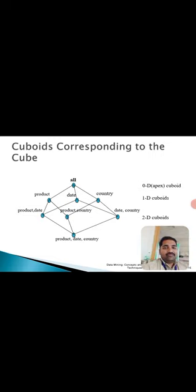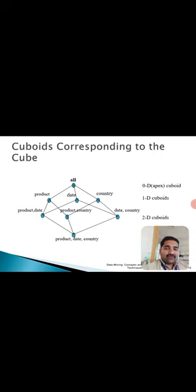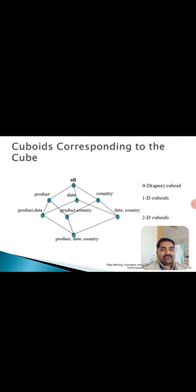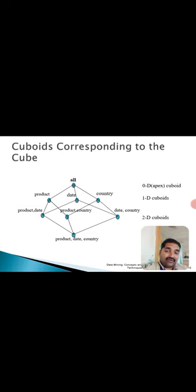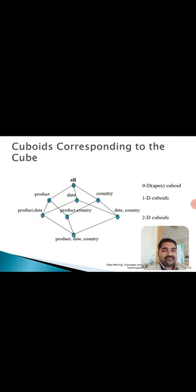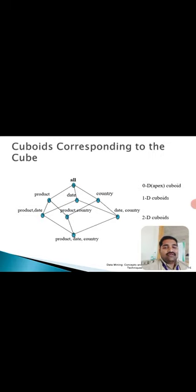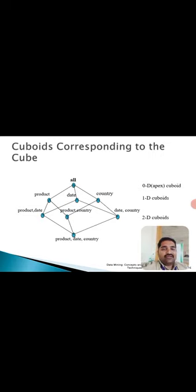Here, cuboids corresponding to the cube data are given - one-dimension cuboids and two-dimension cuboids. Everything includes the product, date, and country. Individually, product and date, date and country give two dimensions. If product, date, and country are taken together, three data dimensions can be taken individually from product and other dimensions.